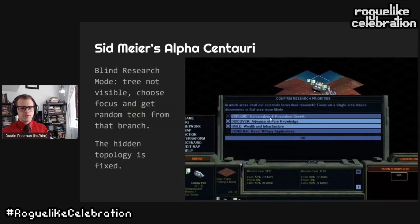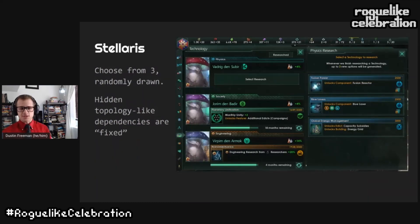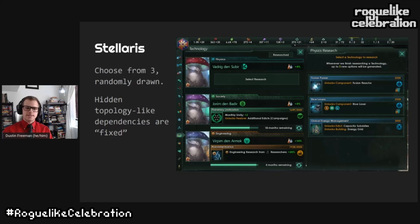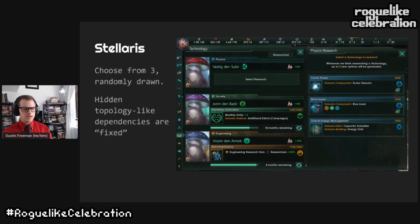In Sid Meier's Alpha Centauri there is something called a blind research mode where the tech tree isn't visible. You can indicate a focus — one of discover, explore, conquer, or build — and after some time a random technology will be unlocked from that part of the tree. The hidden topology is itself fixed. In Stellaris, choosing a technology to research is like drawing from a deck of cards — when making a choice you choose from three randomly presented options. Technologies are divided into tiers, and to draw a tier three technology you must have researched a certain number of tier two technologies. This structure makes it easier to cut down the number of choices you can make at any given moment.